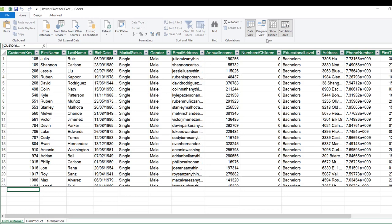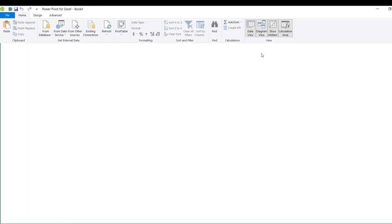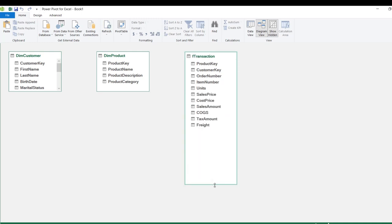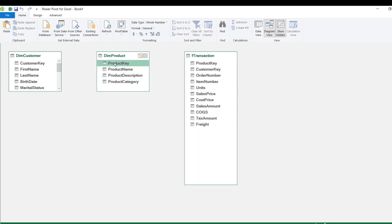I'll go to the Diagram View to establish one-to-many relationships. I'll grab the product_key from dim_product and connect it to the product_key in the f_transaction fact table.